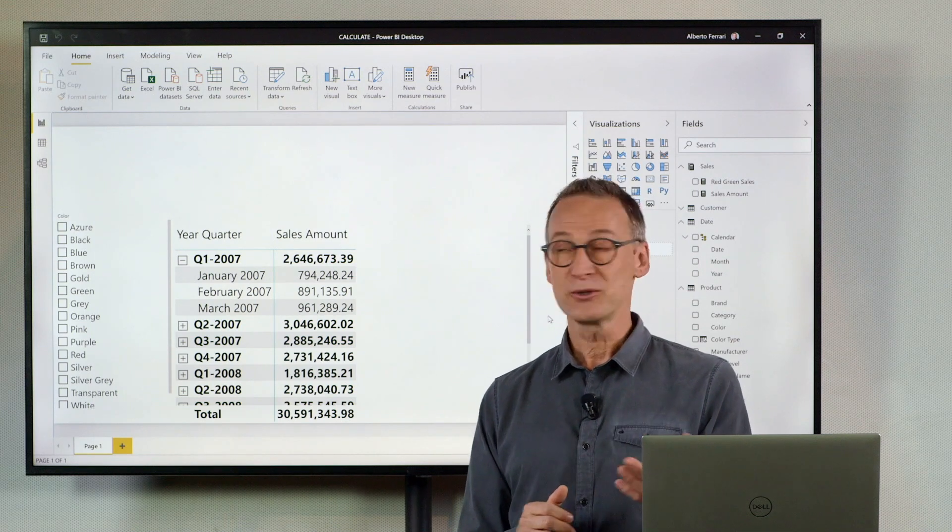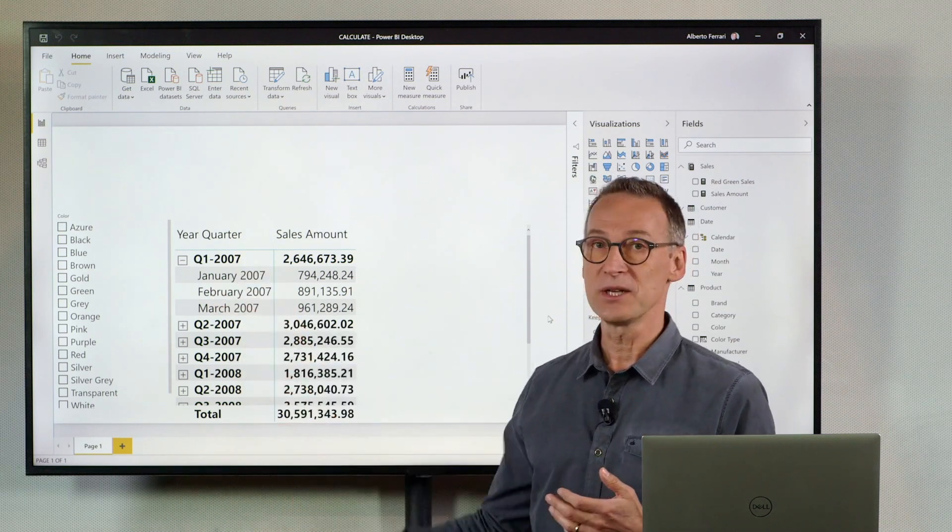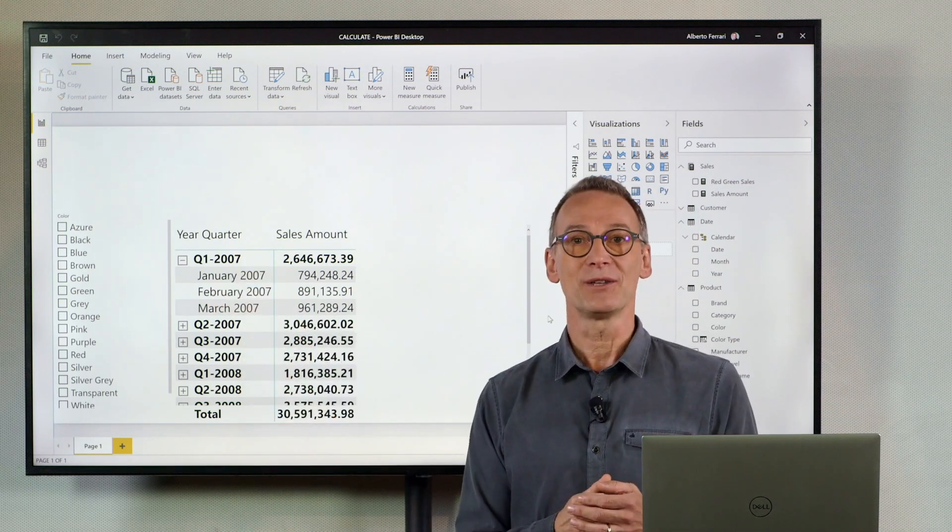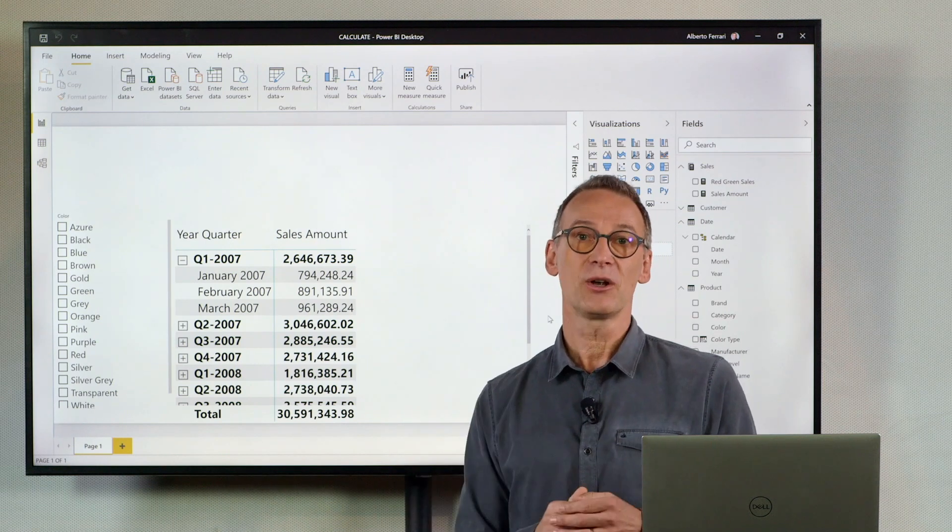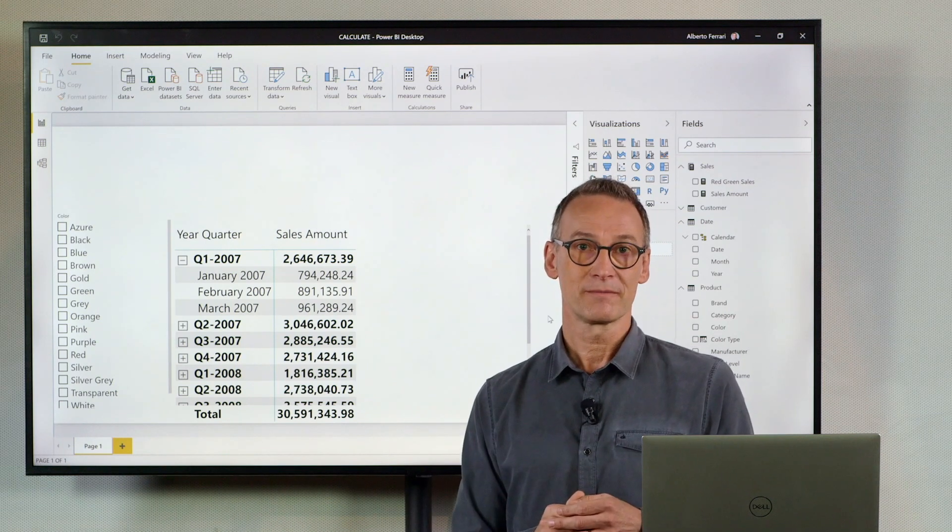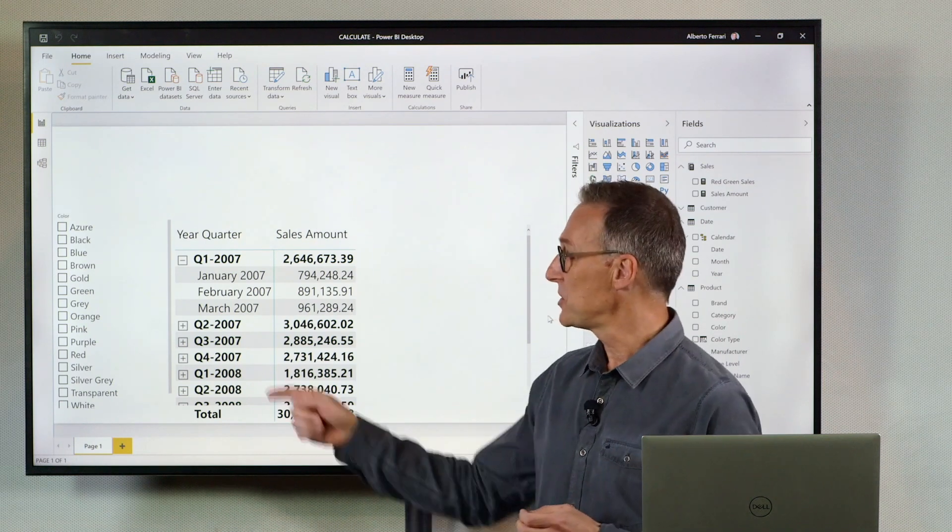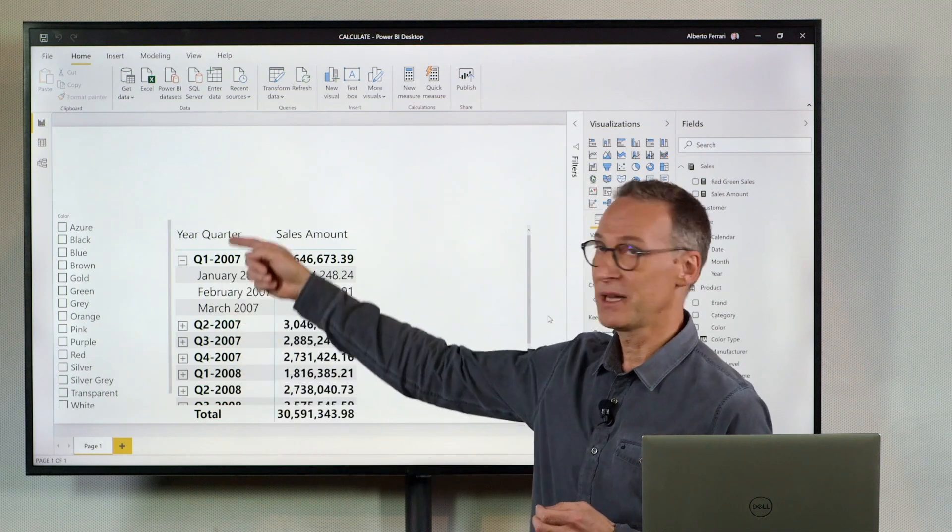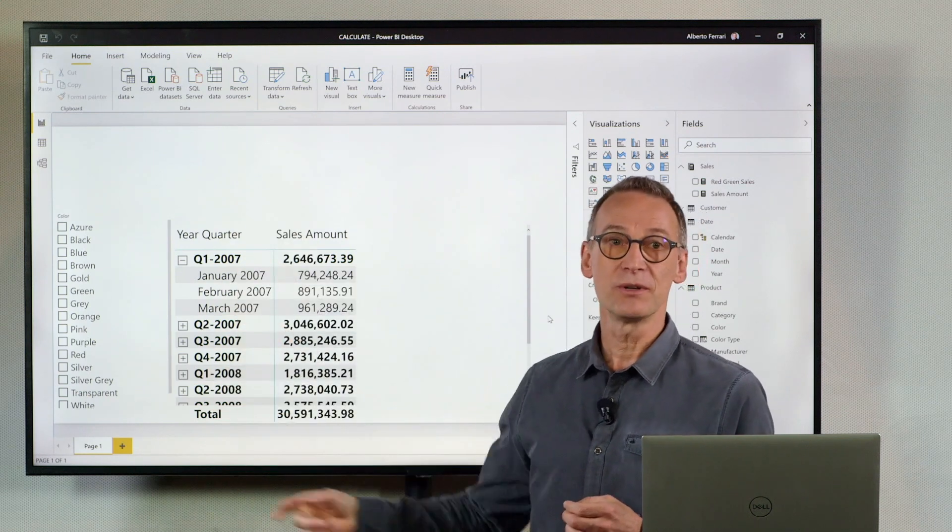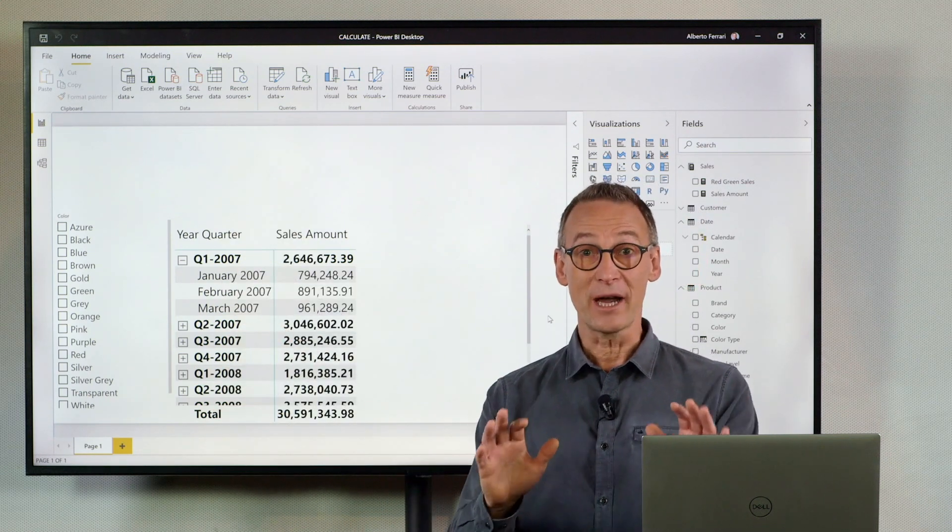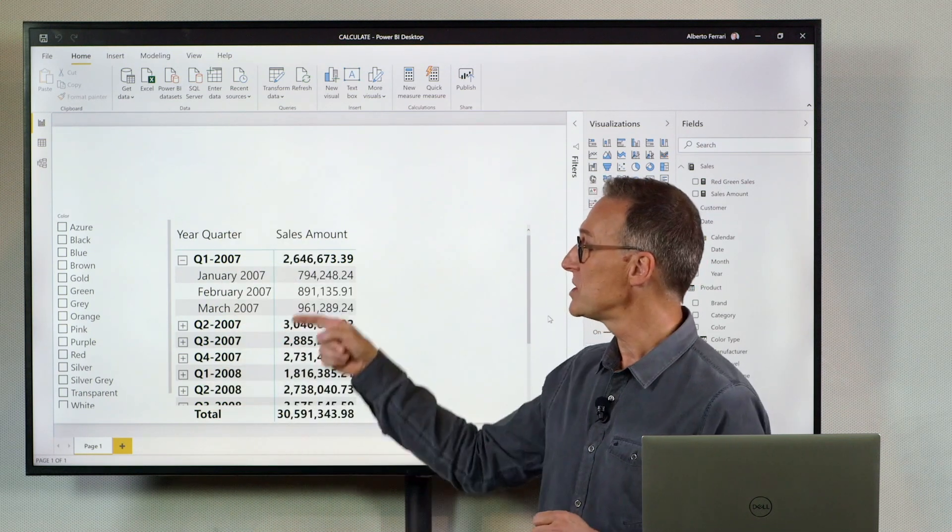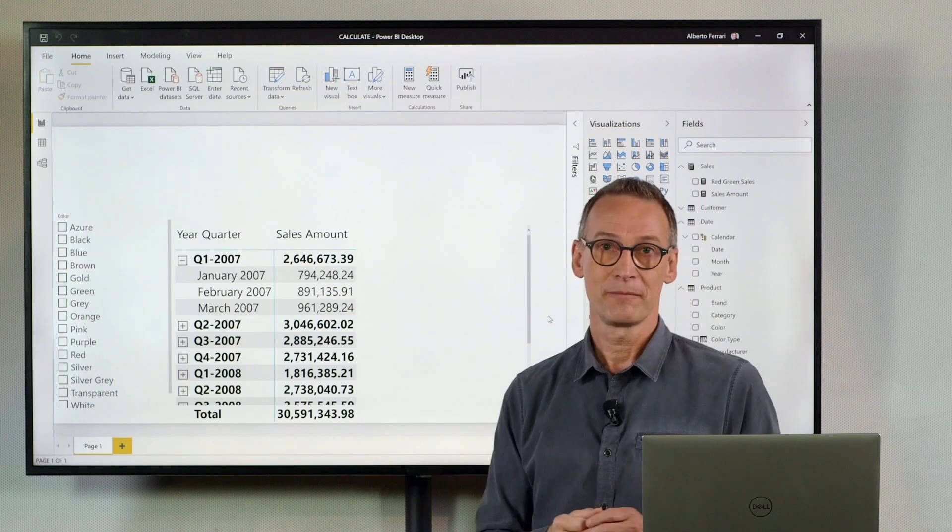So what I need to do is remove some filters from my matrix, but keep the filter on the year. And I have a problem. The year is not even present in my table. So there is no filter context right now which is filtering the current year.